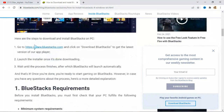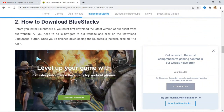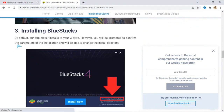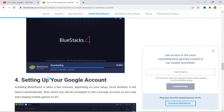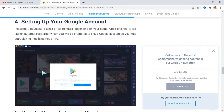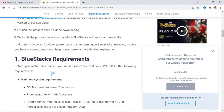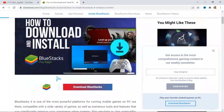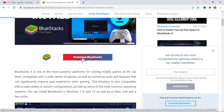The site shows the installation requirements — there's a version for iOS (Apple operating system) and one for Windows. It also shows the installation processes step by step, including setting up your Google account on BlueStacks. The first step is to click the download button and download BlueStacks to your computer, then go ahead and install it.